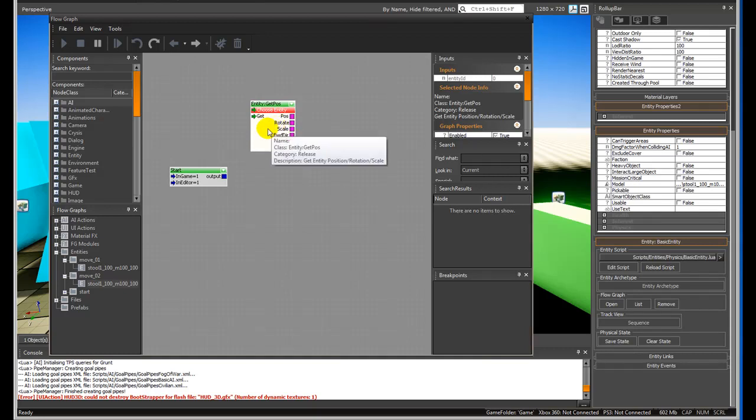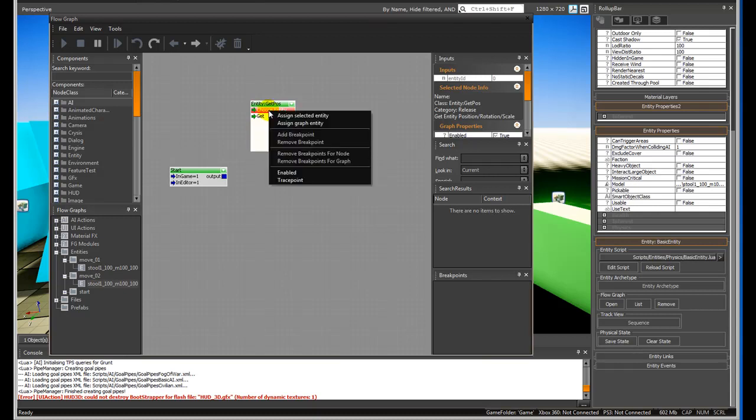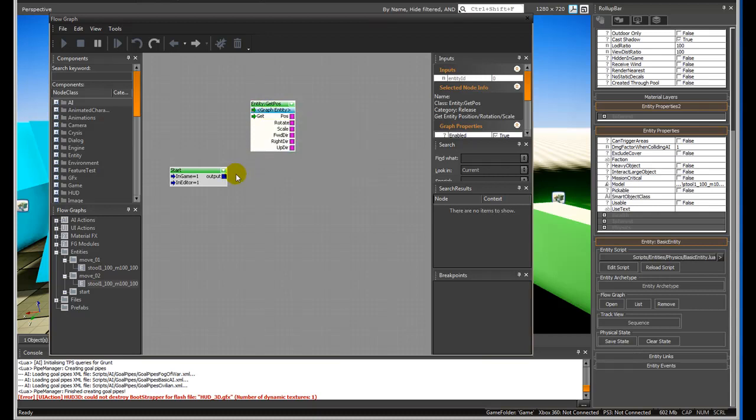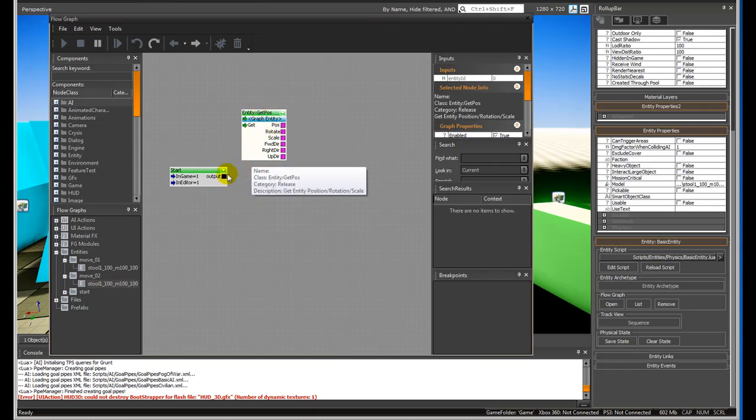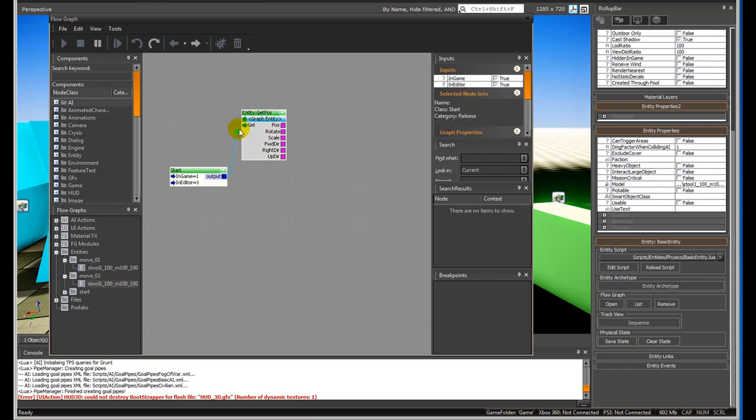Whatever entity we select that is associated with the graph will allow it to move. In this case, I'm going to assign graph entity, the second one down. On game start, it's going to get the information from here.